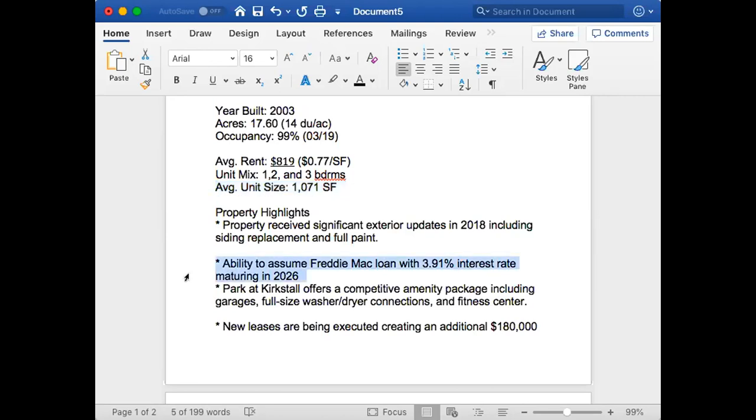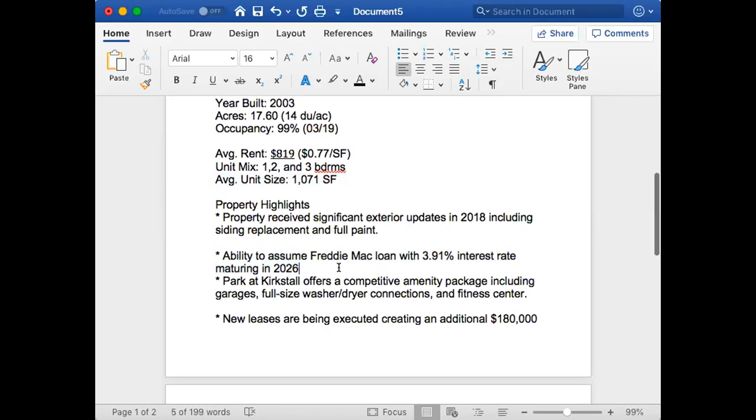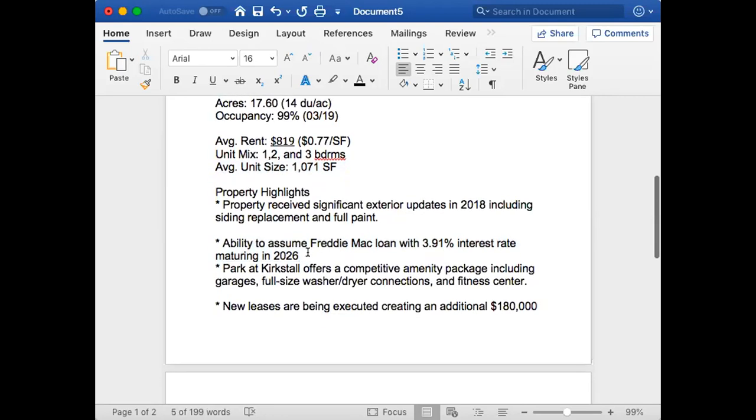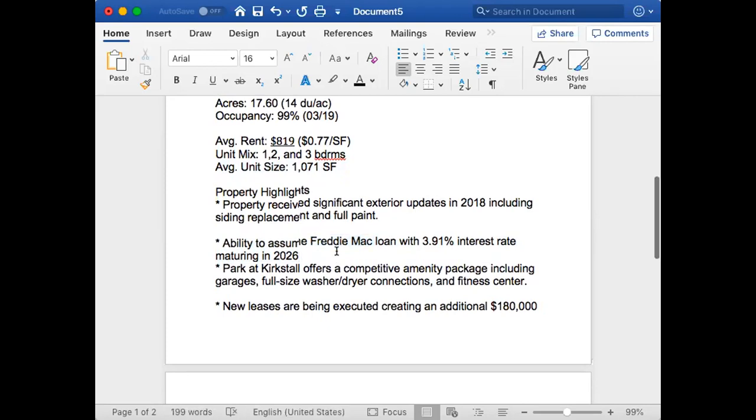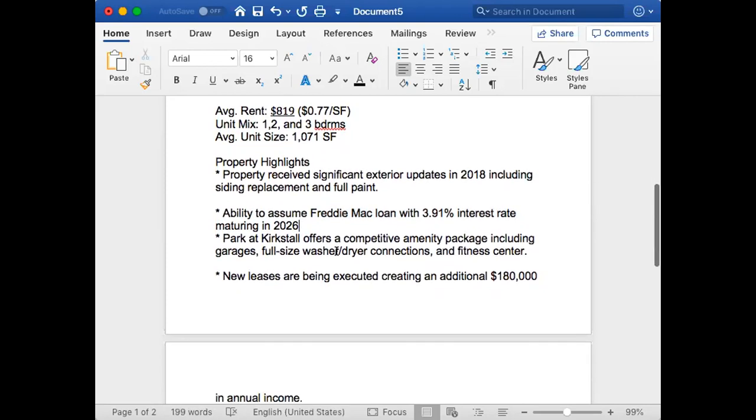This is big right here: being able to assume Freddie Mac loans. That's the loan they have on it right now, 3.91% maturing in 2026. You would actually call them up to see how you assume that loan if that's the route you're taking to get the loan, or the person that's buying it.